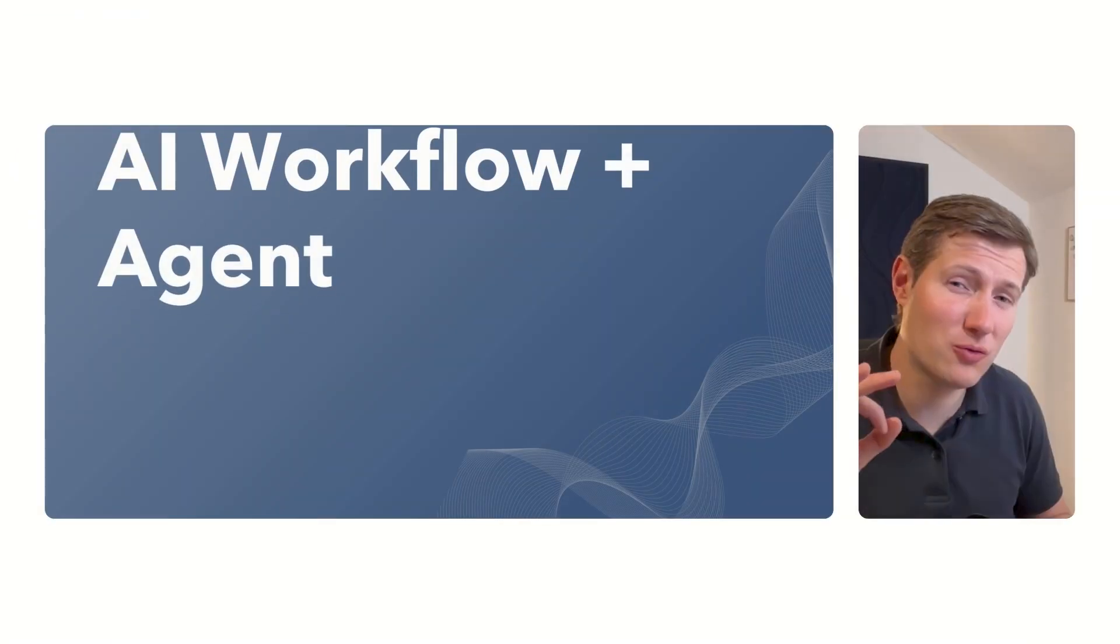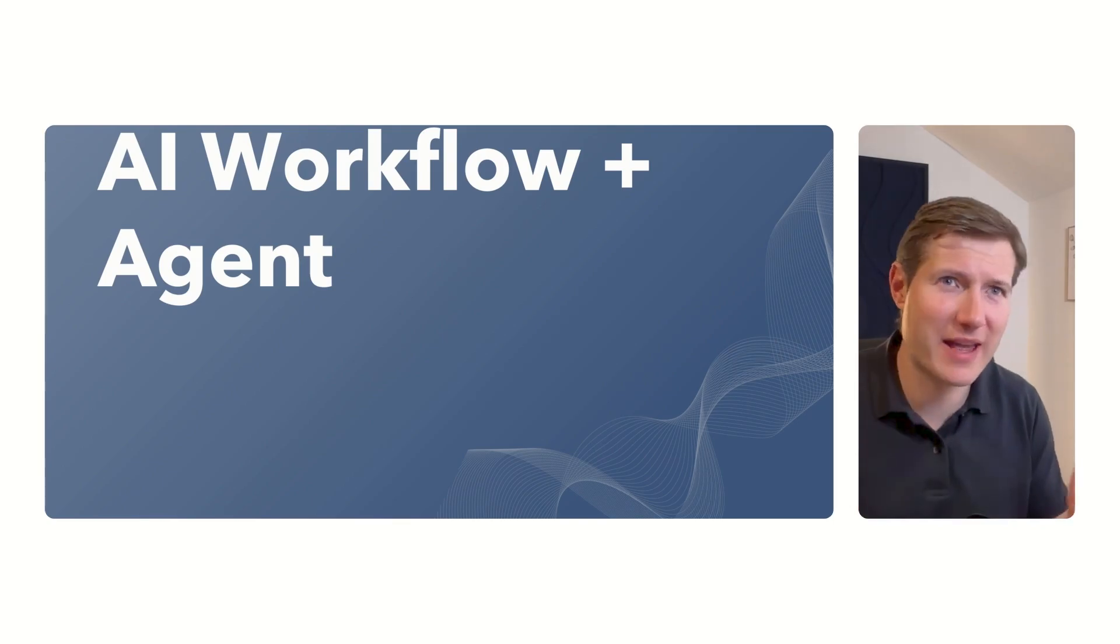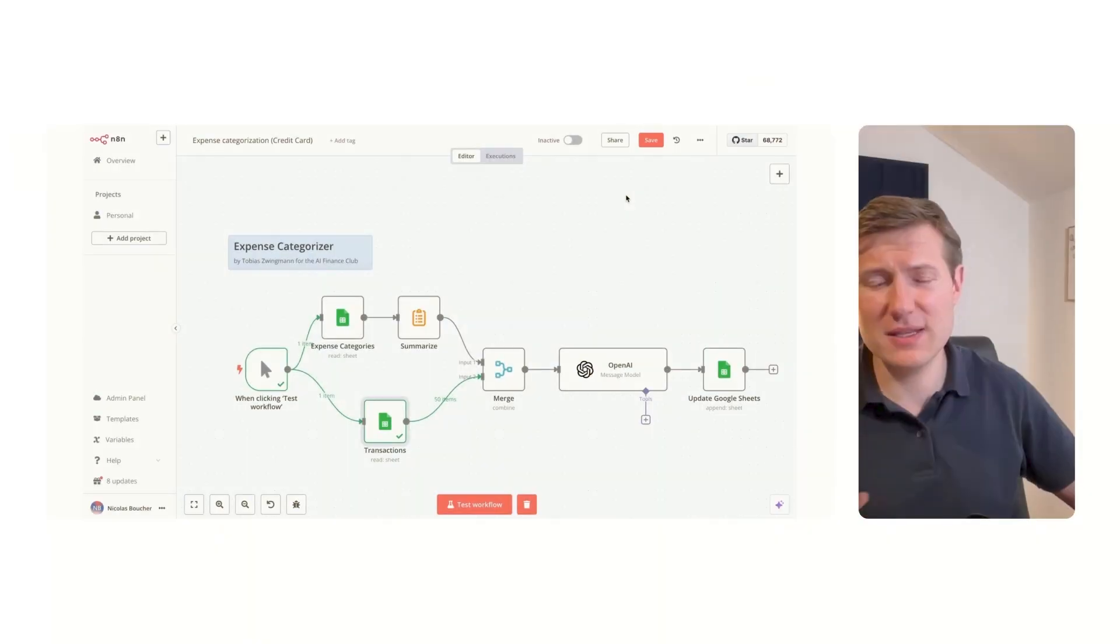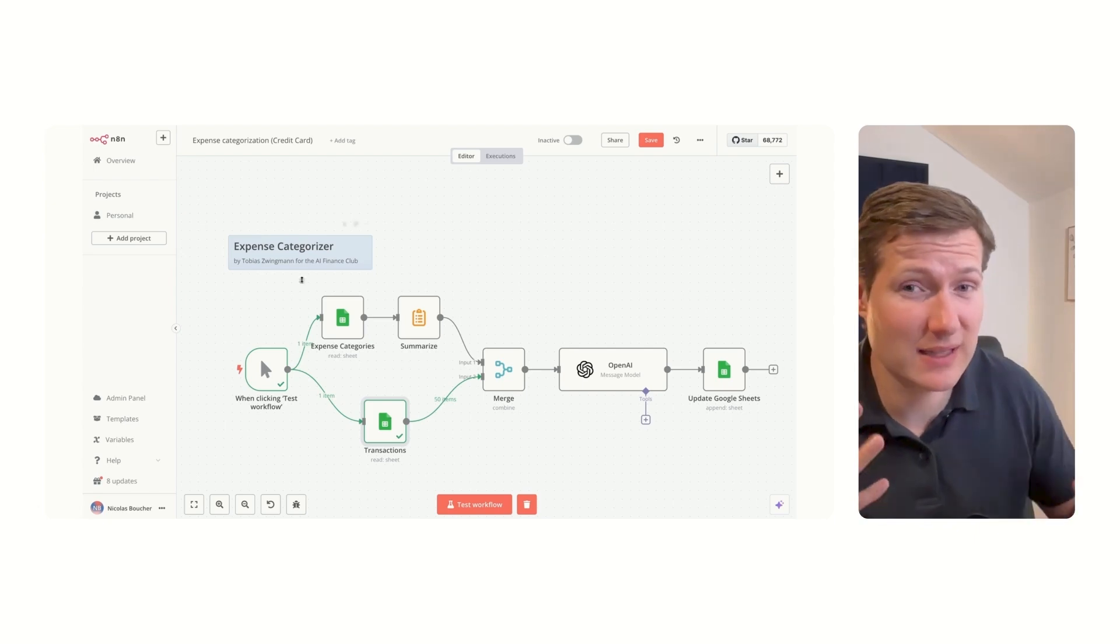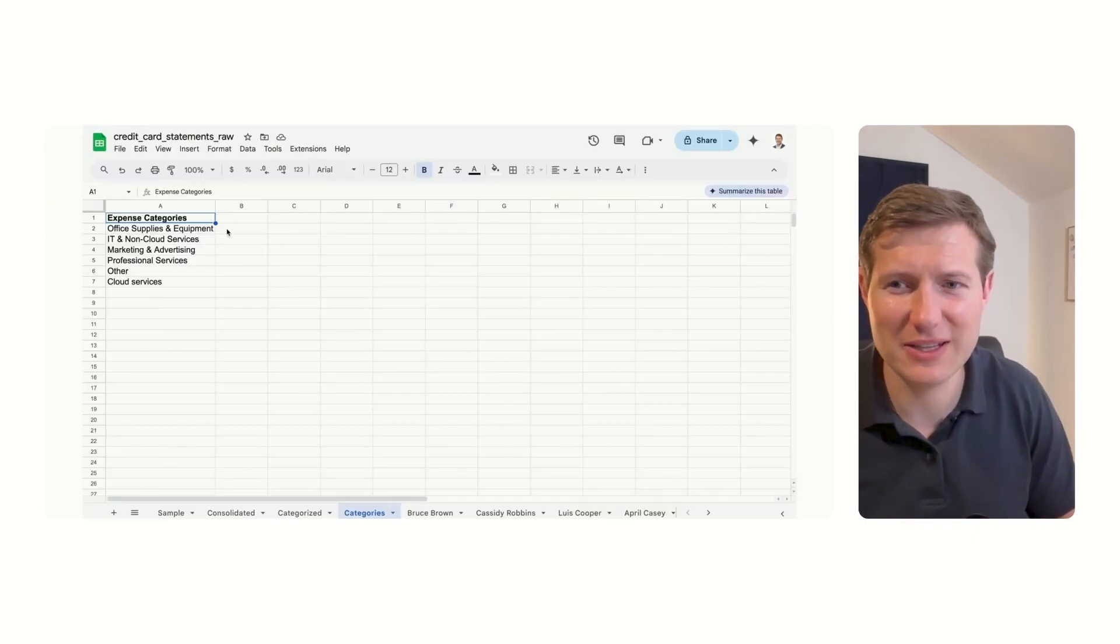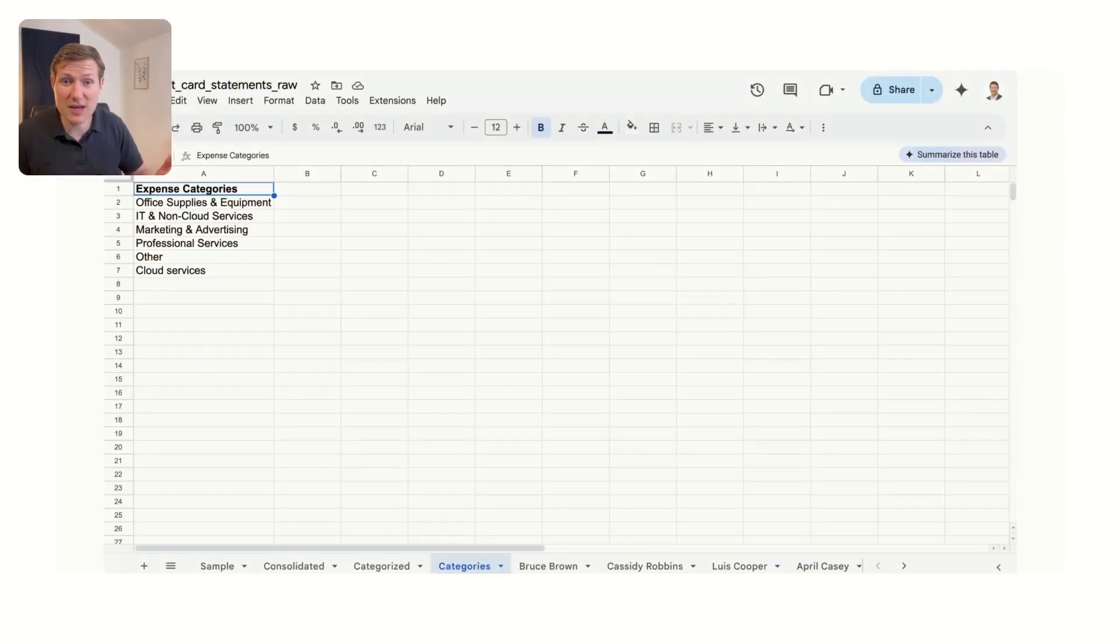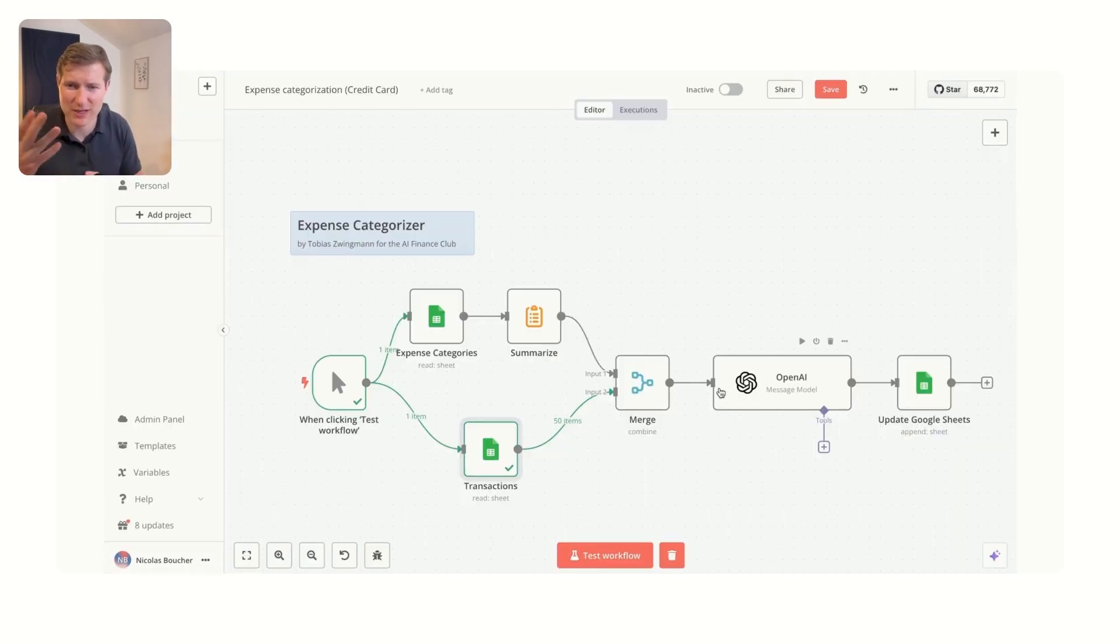Now let's go to the next step to create an agent or an AI workflow. I want to be specific that we are creating the base for an agent, but it's not a full autonomous agent. That's why we are between the AI workflow and the AI agent. We are going to do that in a tool called N8N. So in this tool here, my friend Tobias Swingman did that for AI Finance Club. He created this categorizer for us and Tobias was teaching that also during a masterclass. Here we have access to the Google Sheet we were using before with categories and with the transactions.